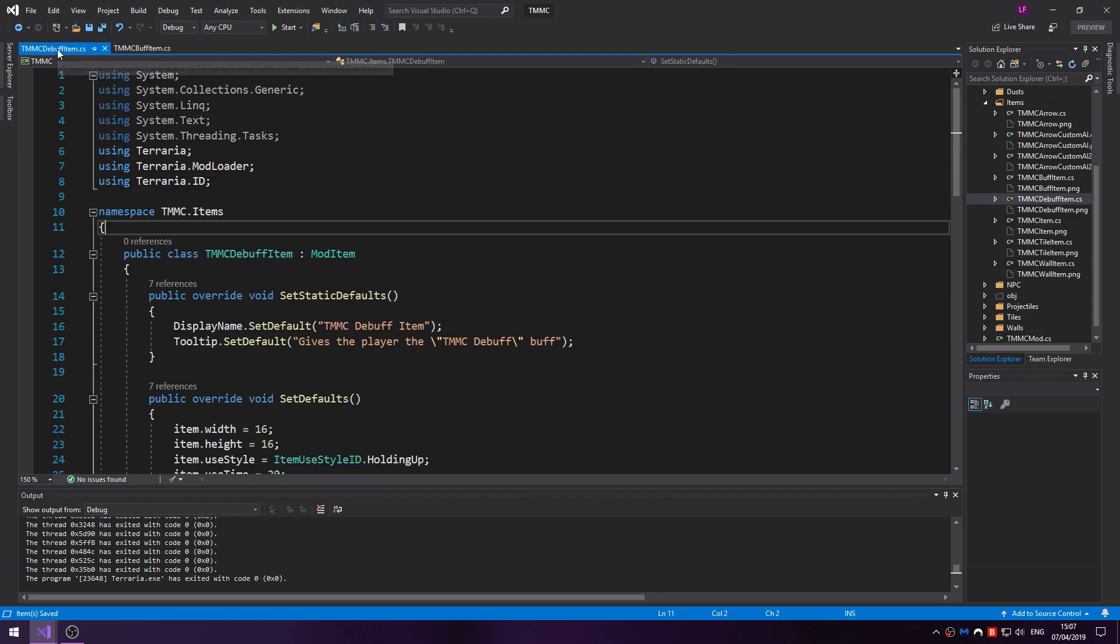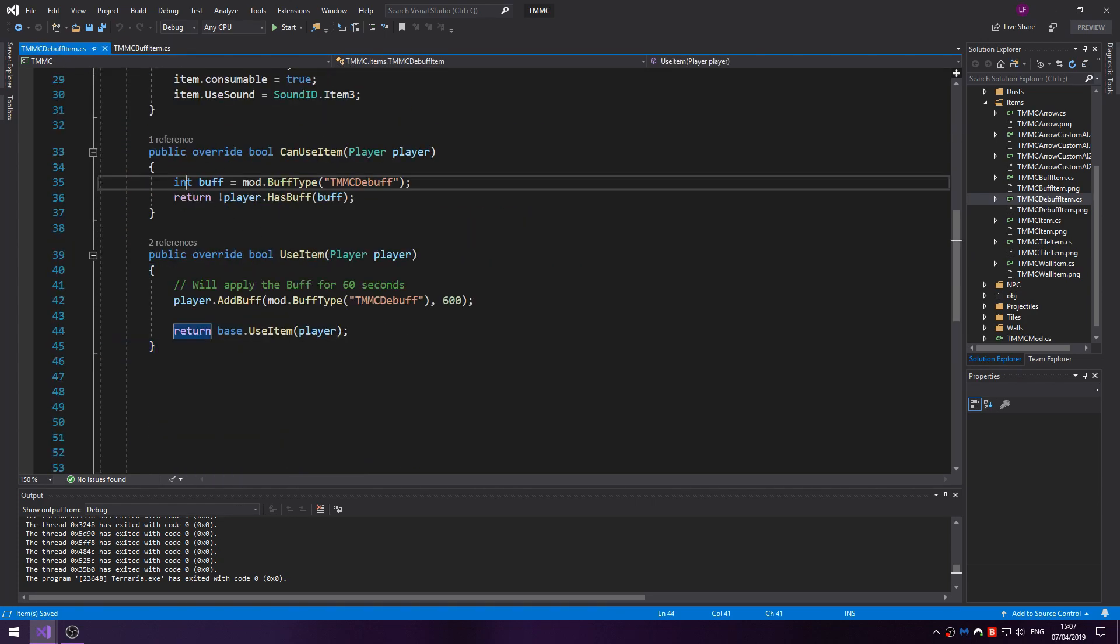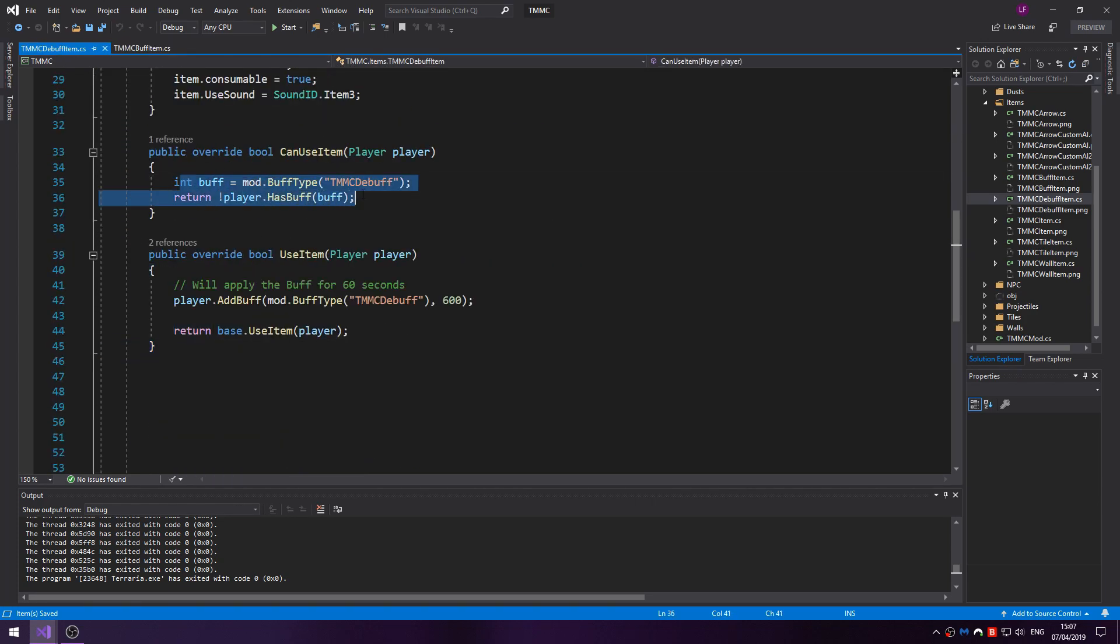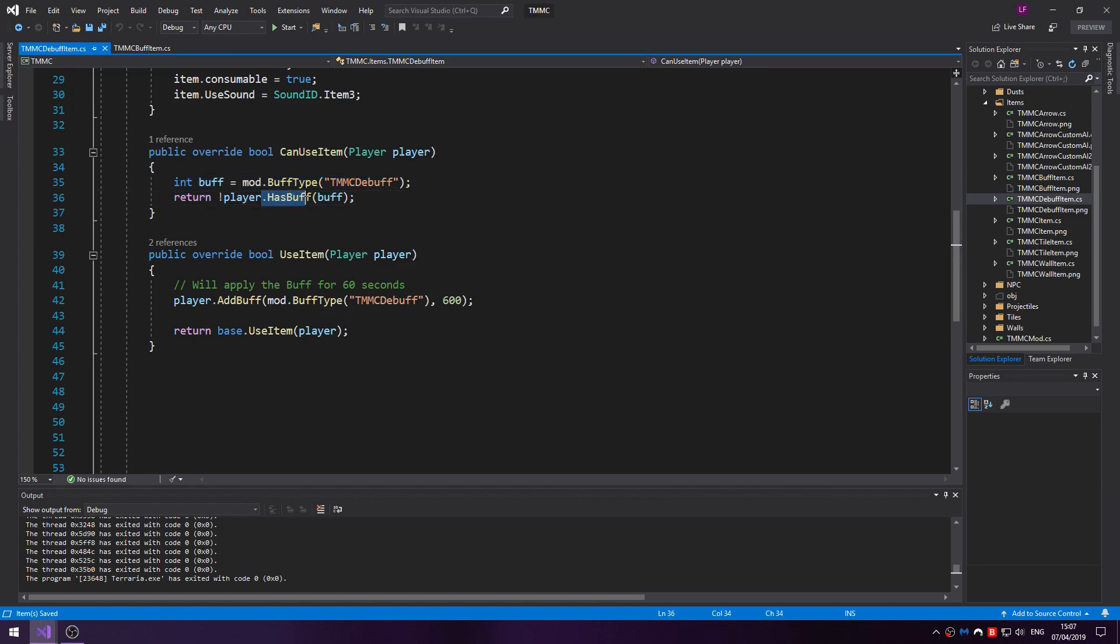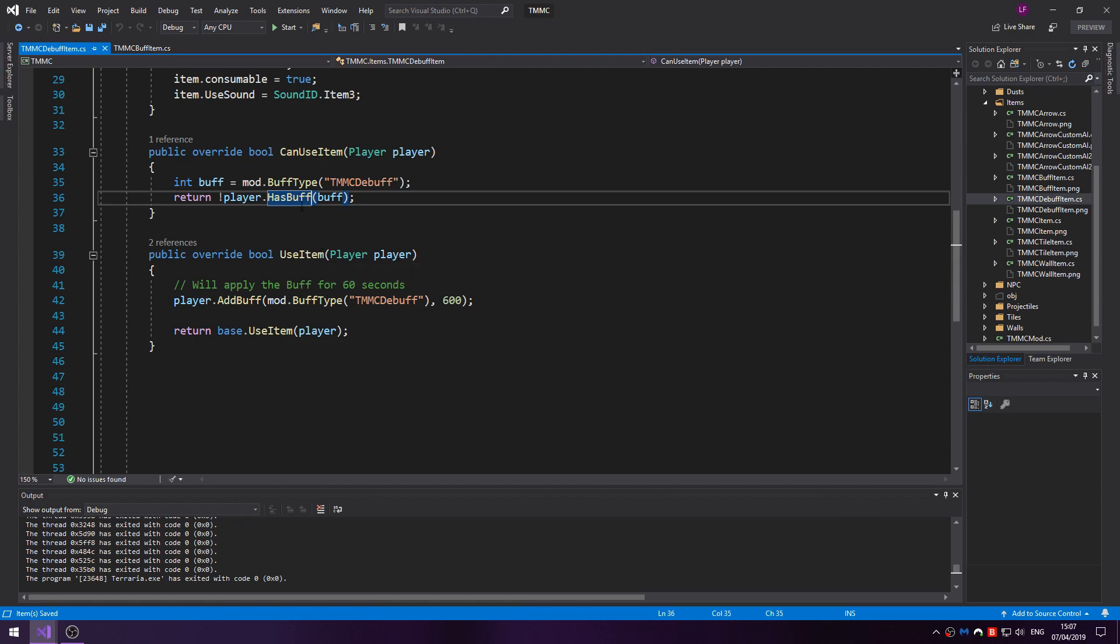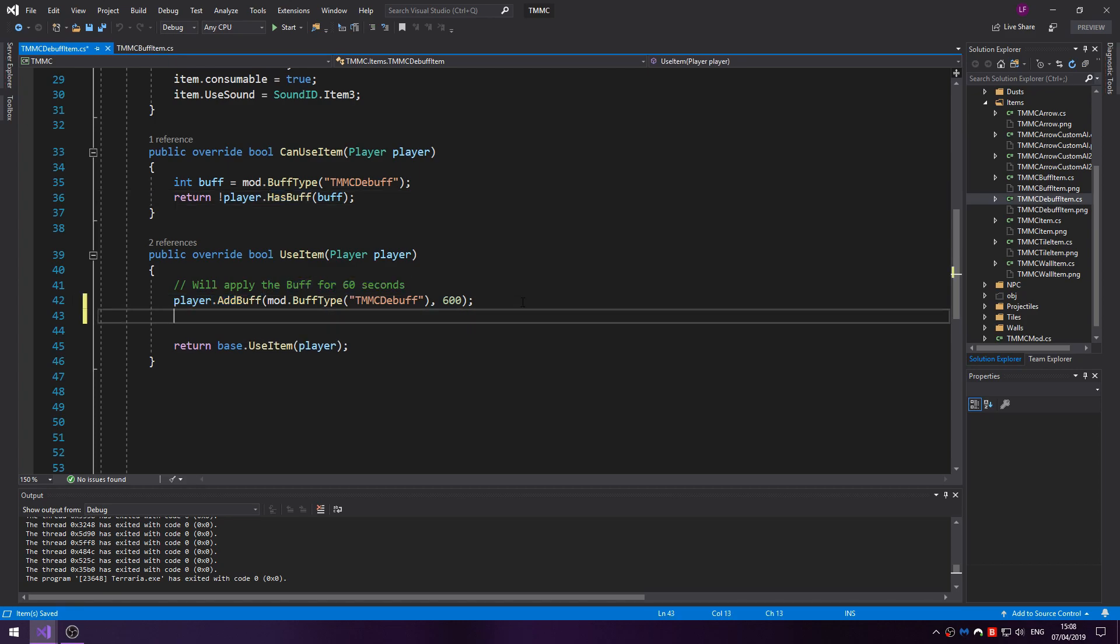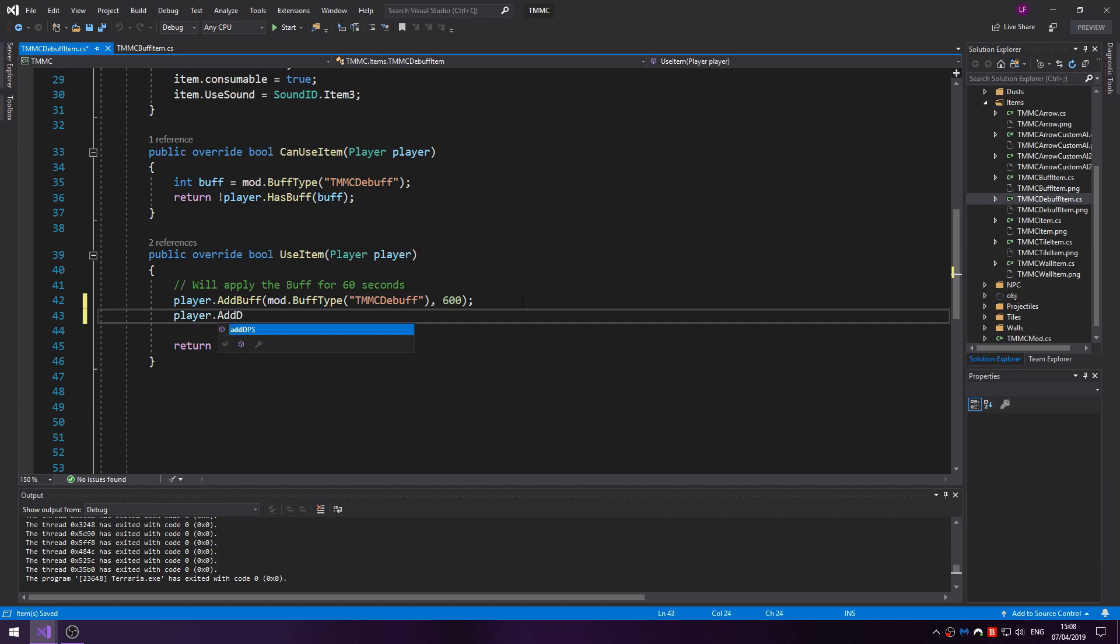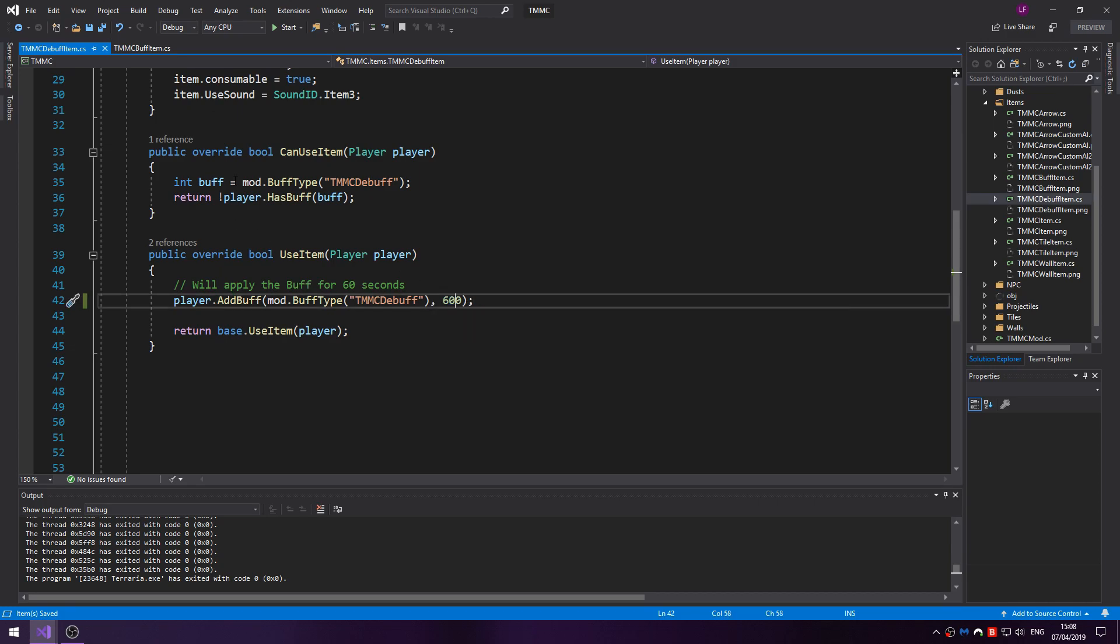We've done exactly the same on the debuff item, but you can't use the debuff if you still have the buff active. In programming them you wouldn't do hasDebuff, you just keep it as hasBuff. You'd just do AddBuff for the debuff. In this case I've just done 10 seconds.